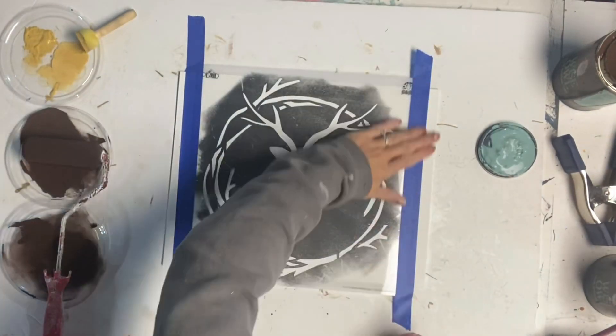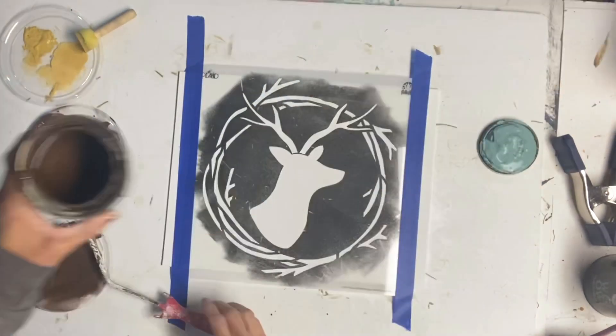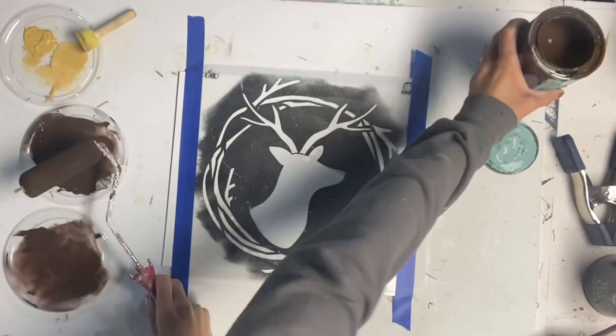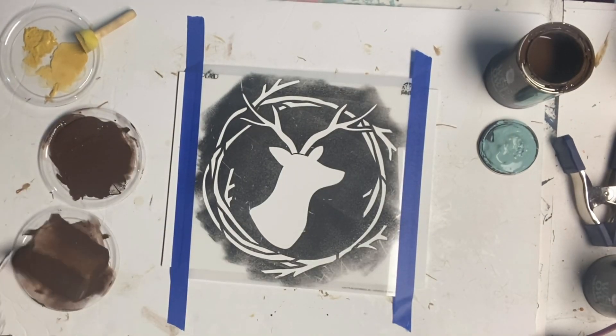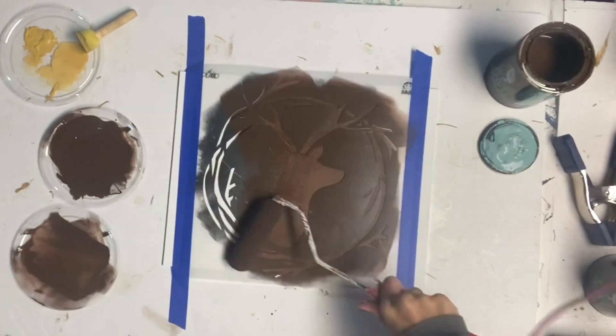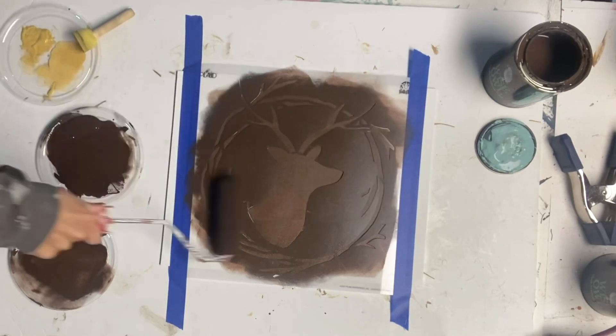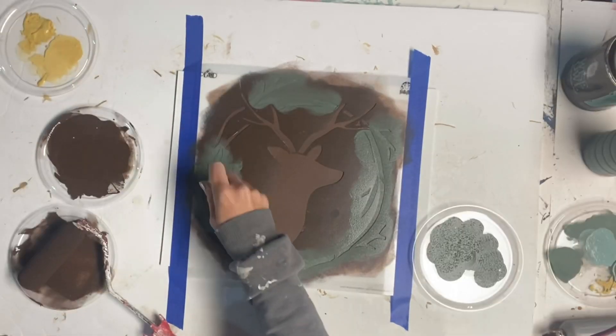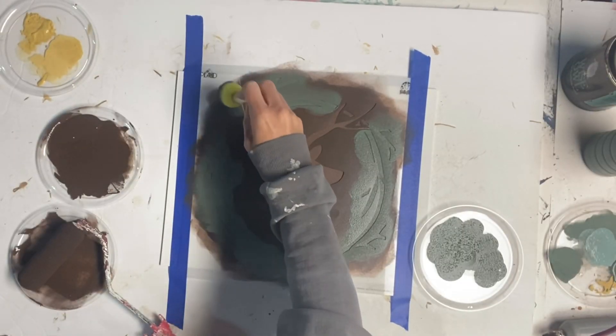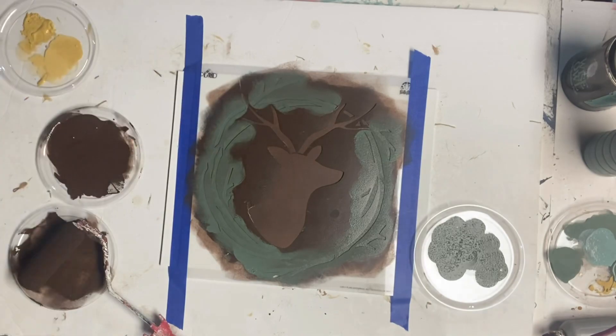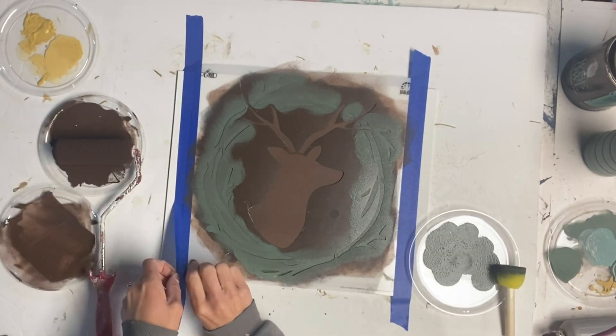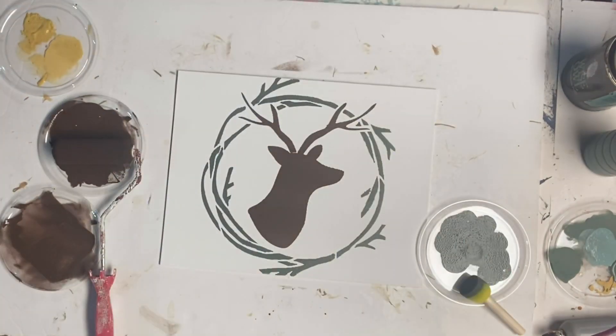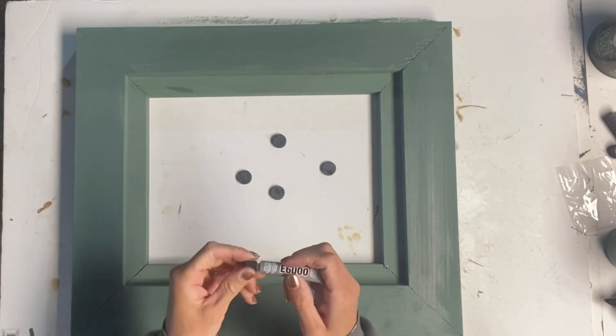And again, I'm using the chocolate. And then I went around the frame of the deer with some of the dry time. I set the canvas aside to dry. And then I took these small magnets.